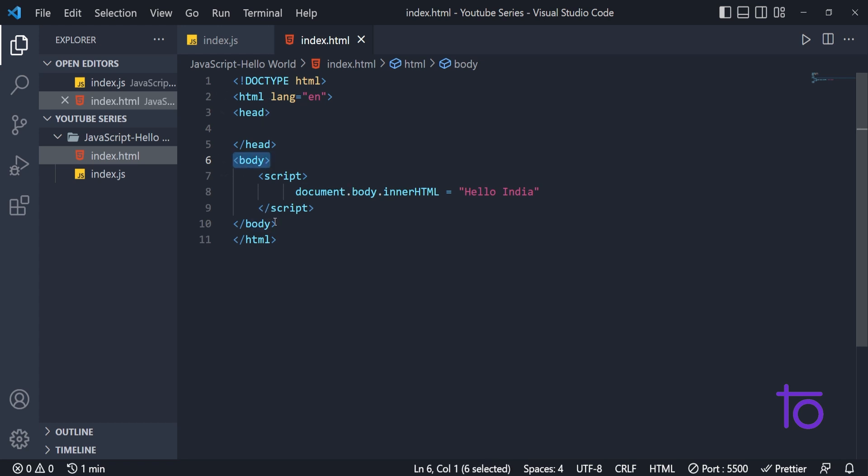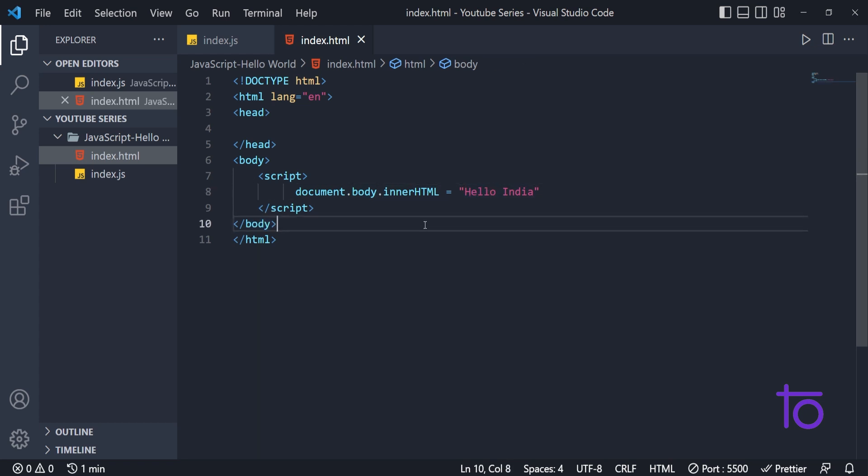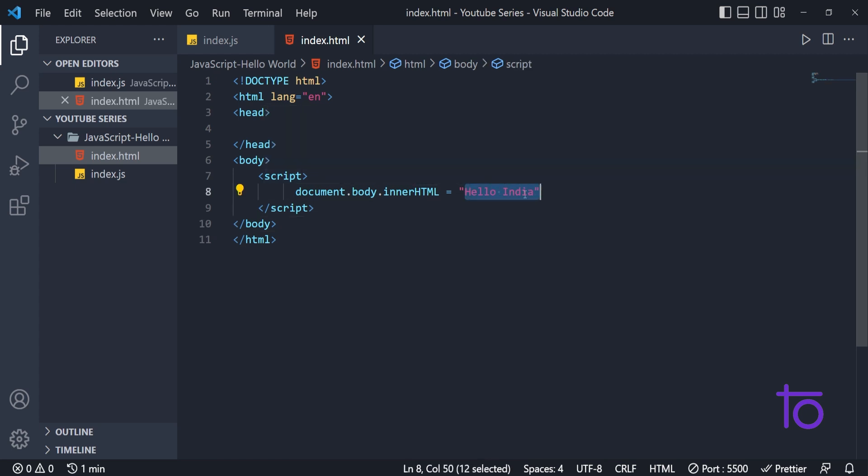And body is this tag. This body tag. This refers to this body tag. And innerHTML is whatever written inside this body tag. What I want to write inside this body tag is Hello India. That's why I have given equal to Hello India.